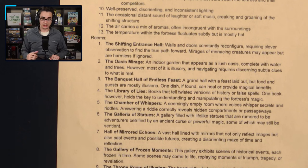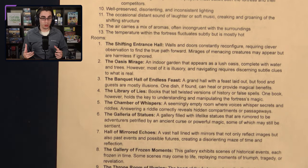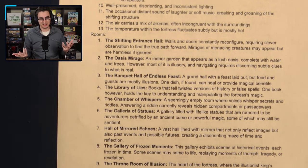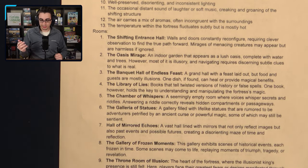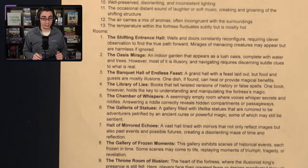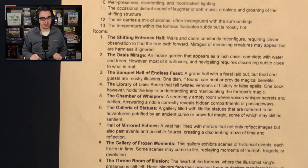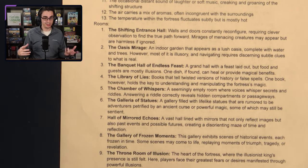For environmental details: condition and lighting — it's probably well-preserved inside, with illusions making it look pristine even if it's not. It's disorienting with things changing and not looking as they seem, with inconsistent lighting depending on the room. Sounds include distant laughter or soft music, and creaking and groaning of shifting structures. Smells are incongruent with surroundings — you might be in a library and smell a garden, or in a garden and smell fire. Temperature fluctuates subtly but is mostly hot, since the fortress is found in a desert.